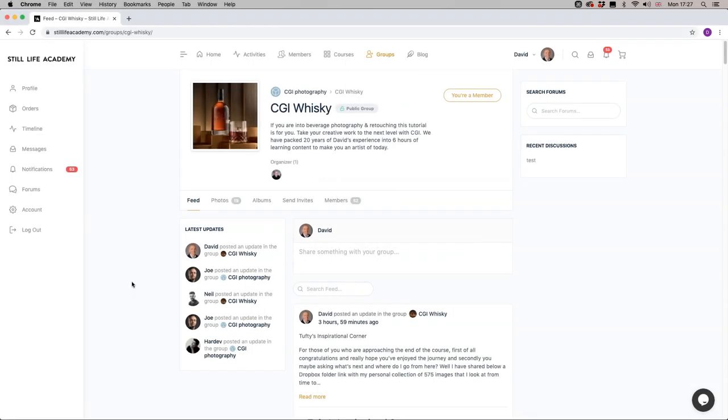We are here in the Still Life Academy website and the Cinema 4D CGI Whiskey group chat. I've been getting quite a few questions about being able to see things properly in the viewport.